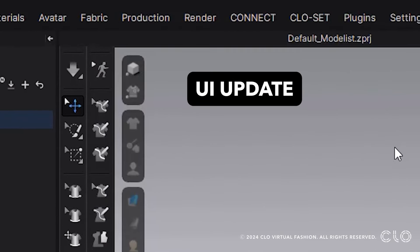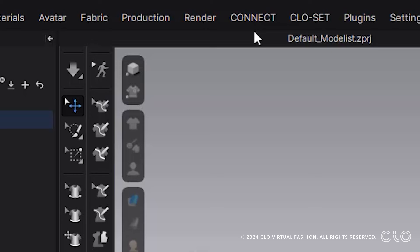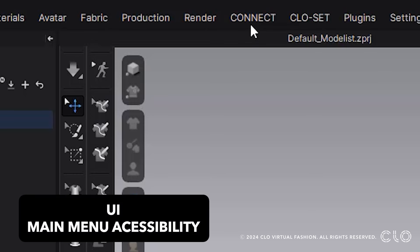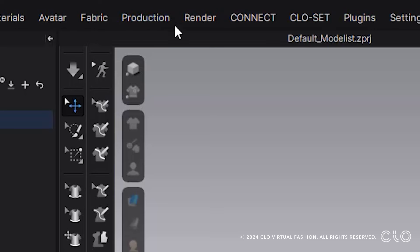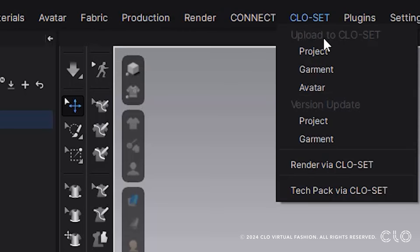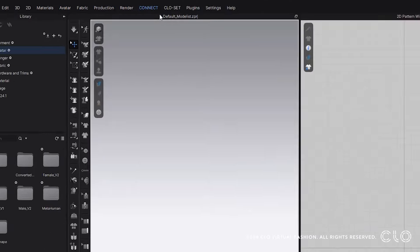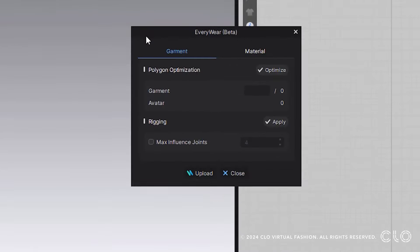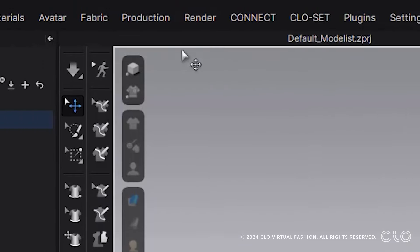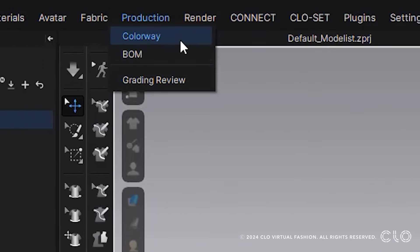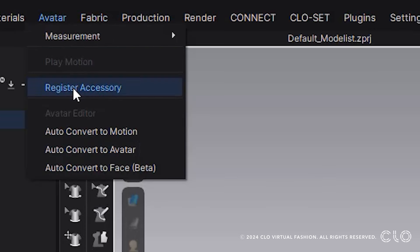We've made some updates to our UI, especially at the top menu bar. You'll see that now to access CLO-SET and CONNECT you can do that at the top menu bar, and we've also added in Production instead of Editors. If I want to access CLO-SET I can easily just click here and I'll see all my CLO-SET options. To go into CONNECT I can select here where I can access my Everywhere feature. In Production, that's where I'll see all of my old editors: Colorway, BOM, and Grade Review. If I want to find Fabric Creator that'll be in Fabric, and to find Avatar Editor that's within Avatar.